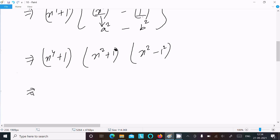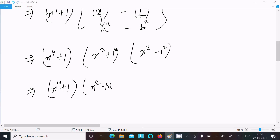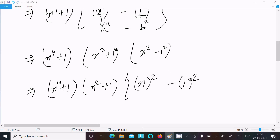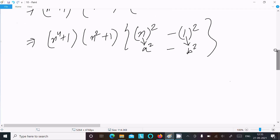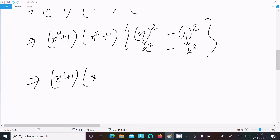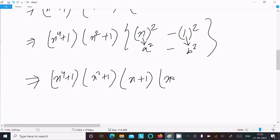After that, x square minus 1 can be written as x whole square minus 1 whole square. Assuming x equals a and 1 equals b, we have a square minus b square again, so applying a plus b times a minus b gives us x plus 1 times x minus 1.